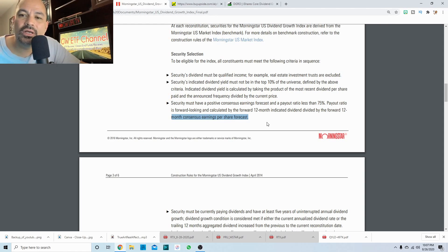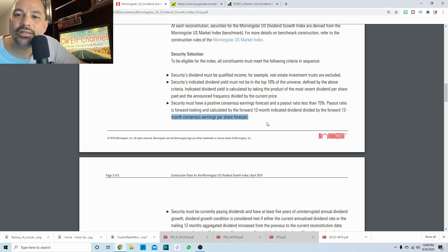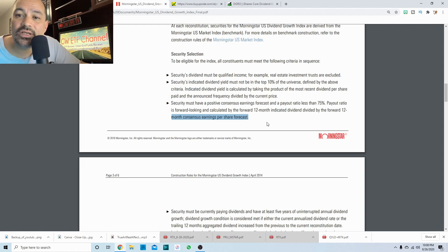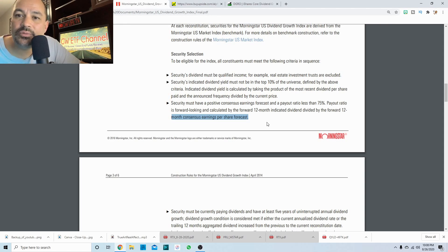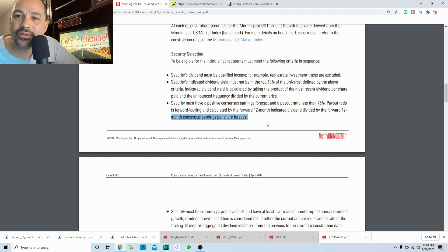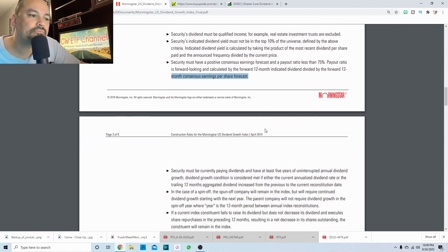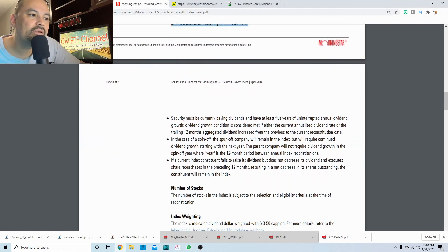So they look at what analysts are saying, what the estimates of the company should be in the for the next 12 months. And then they figure out what that payout ratio would be if they continued paying the dividend they currently pay.